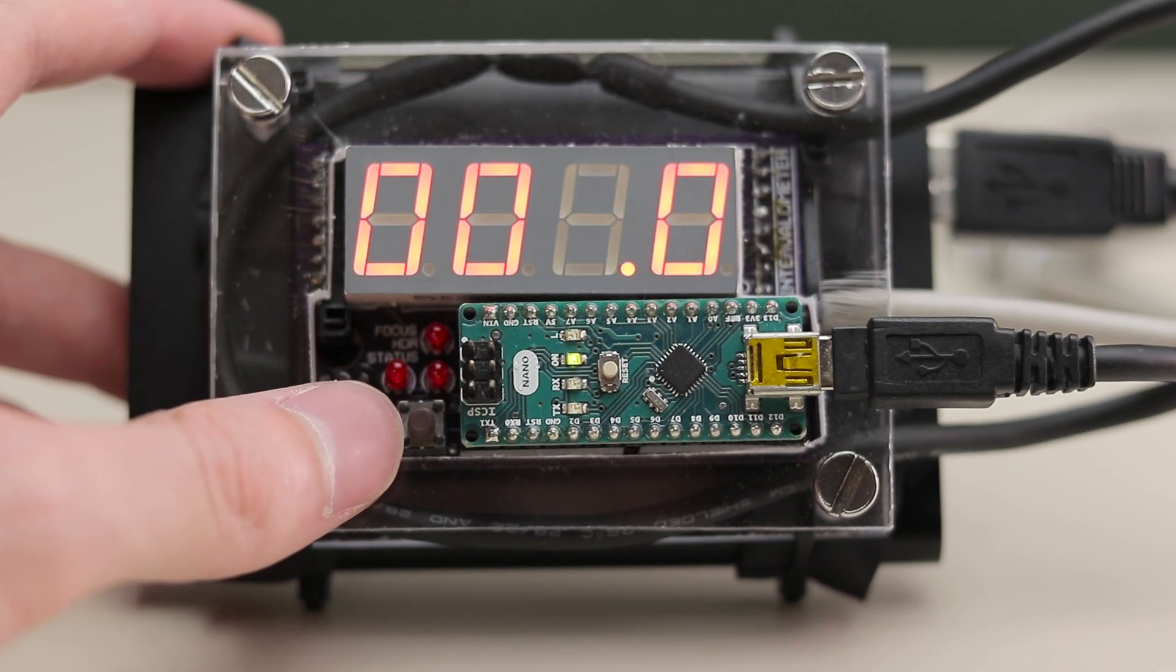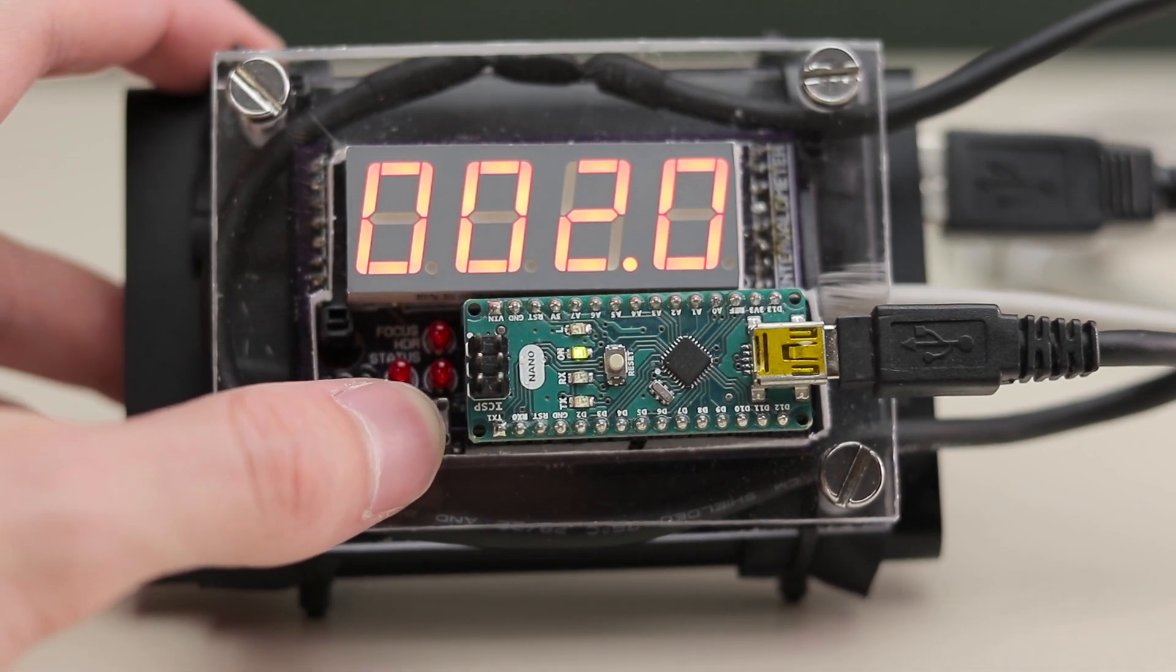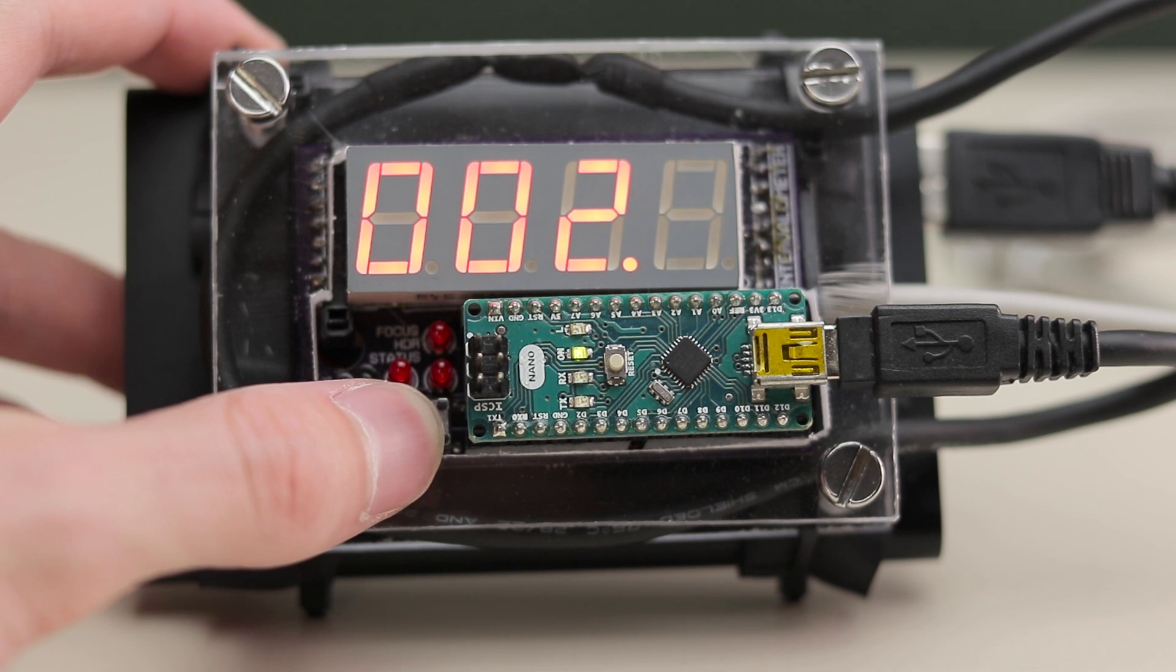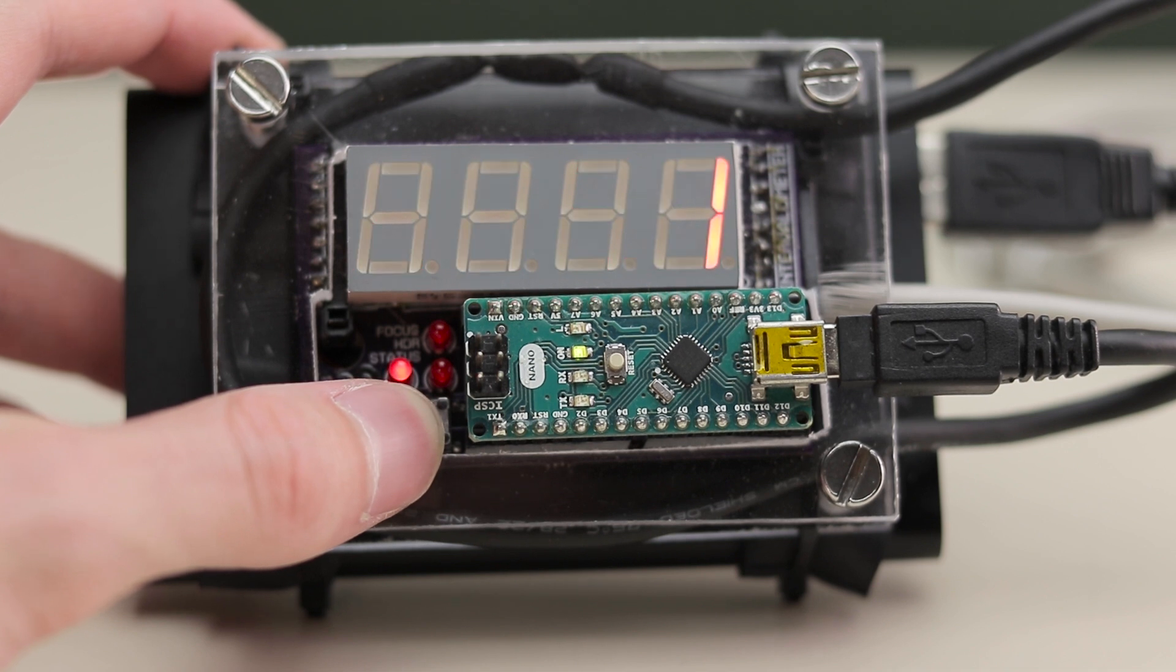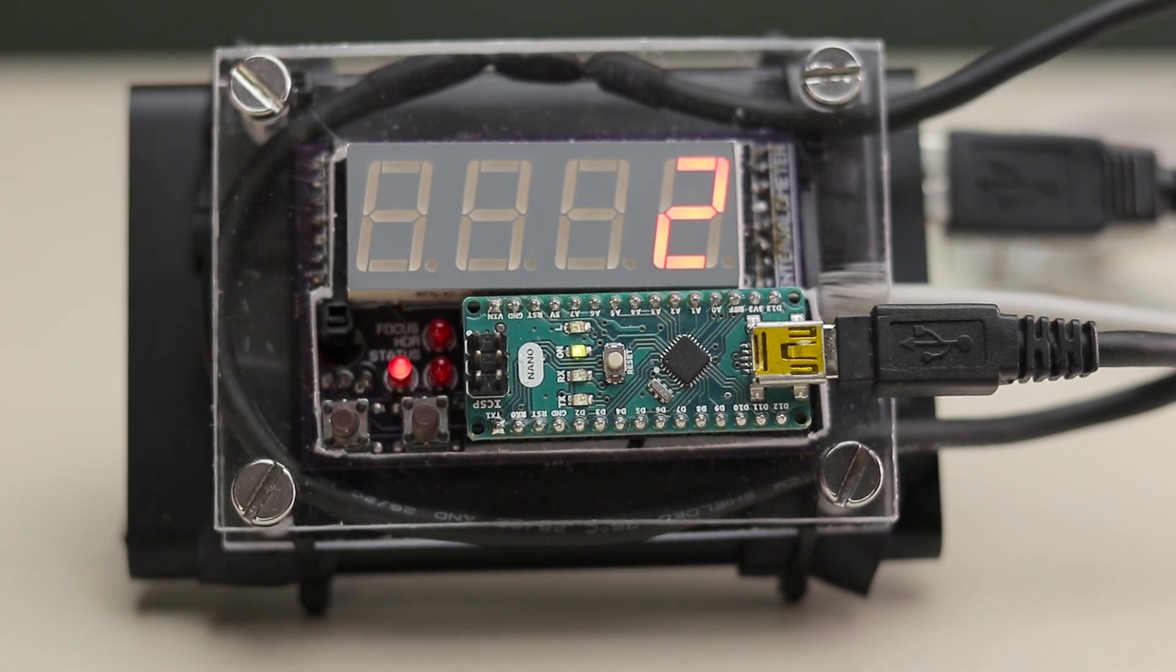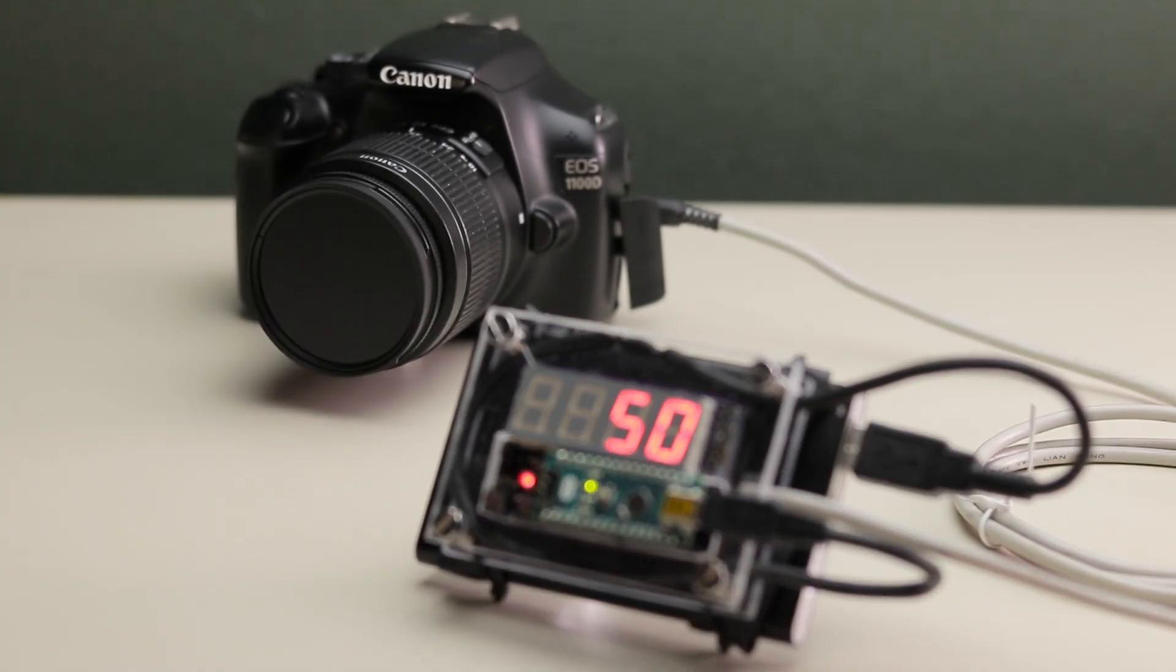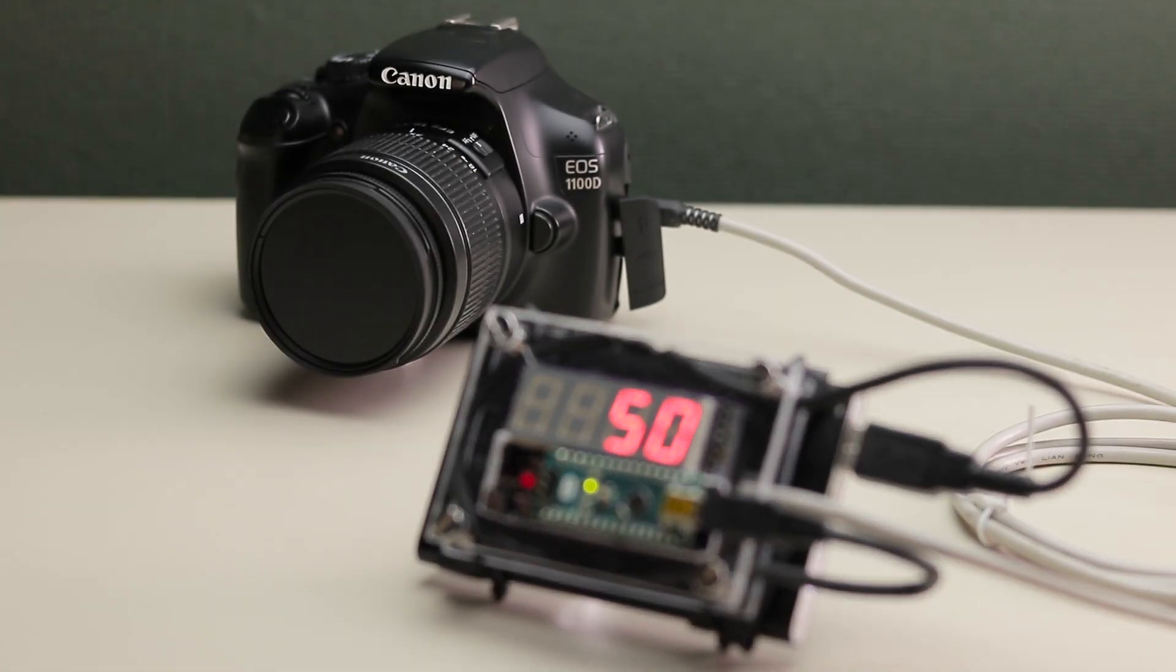By using two small buttons, I can set a time interval. With a long press on one of the buttons, the timelapse recording starts and the controller begins triggering my camera with the time interval I had set before. The display now shows the number of photos which were taken.